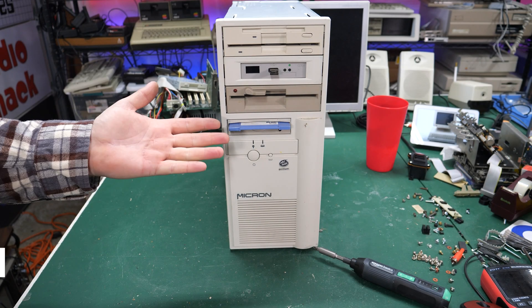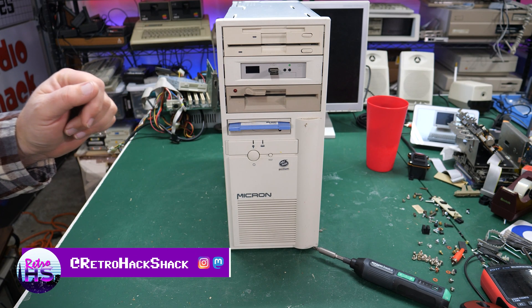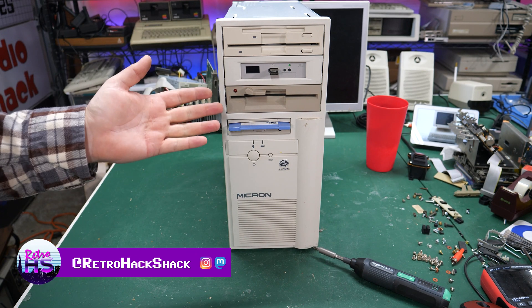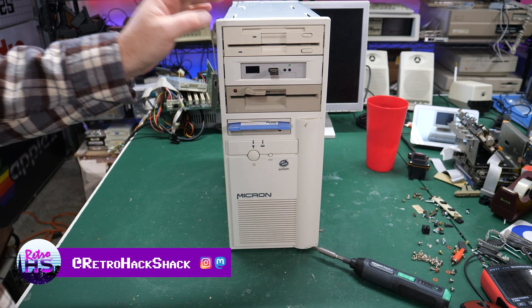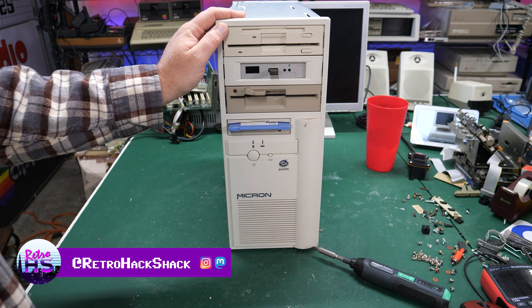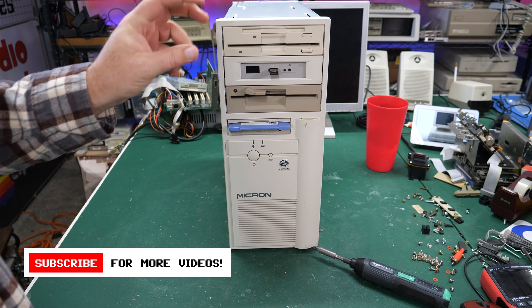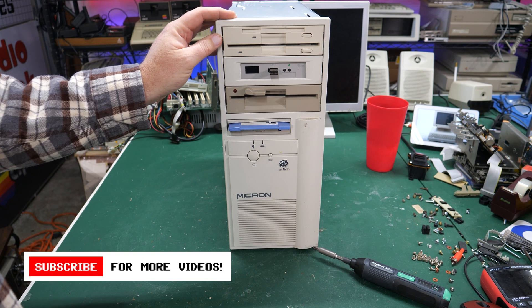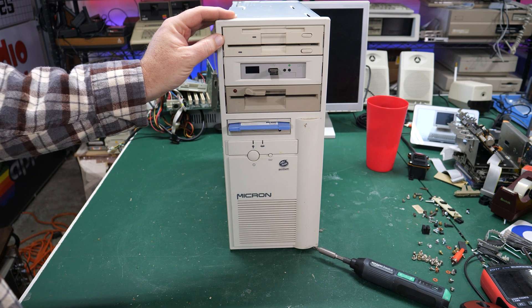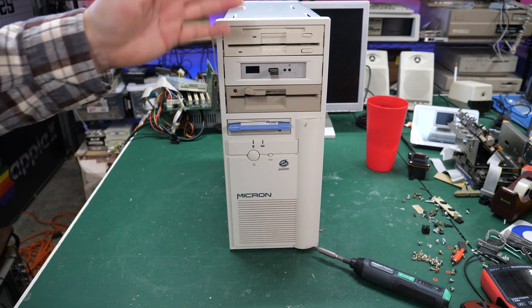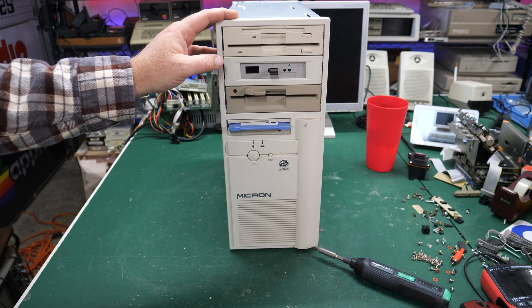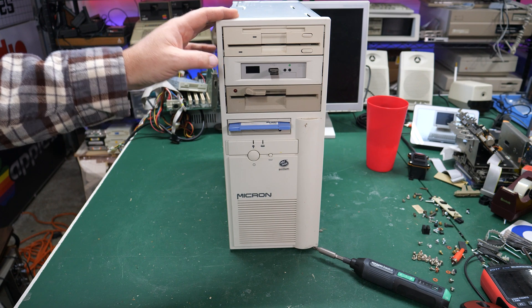Well hey everybody, welcome back to the channel. If you're new here my name's Aaron and I do all kinds of videos that are typically longer than on my main channel but cover things that don't make it to the main channel Retro Hack Shack.